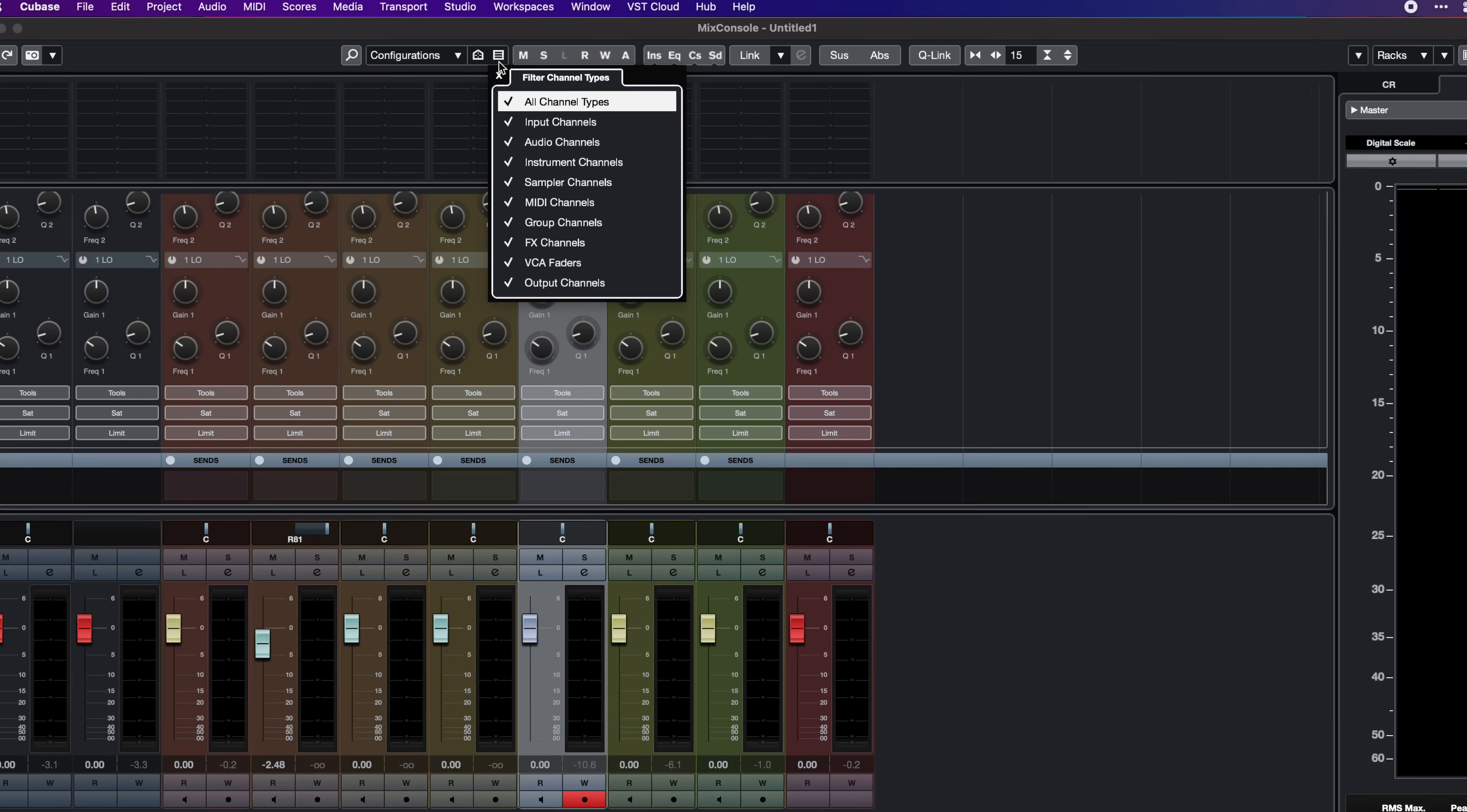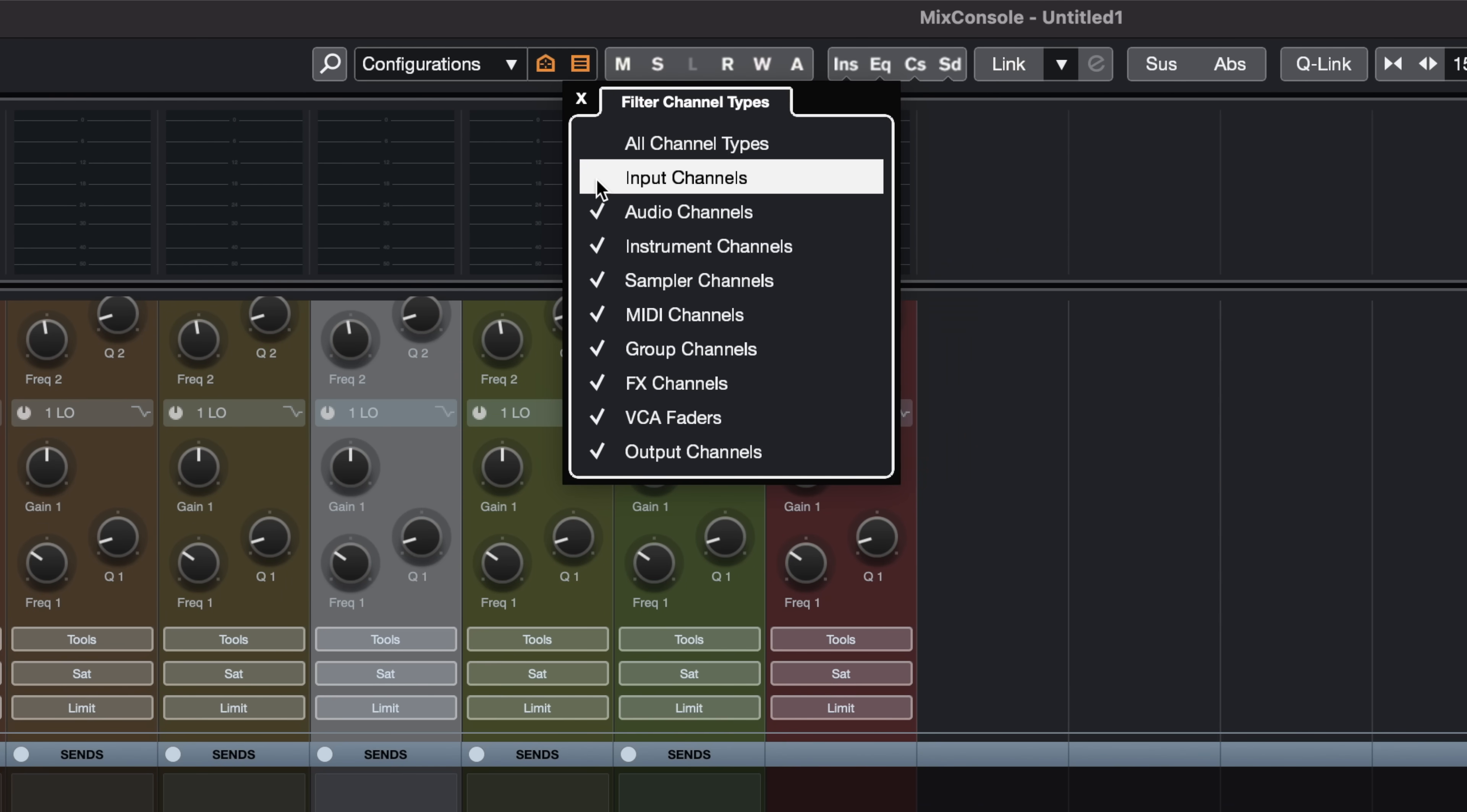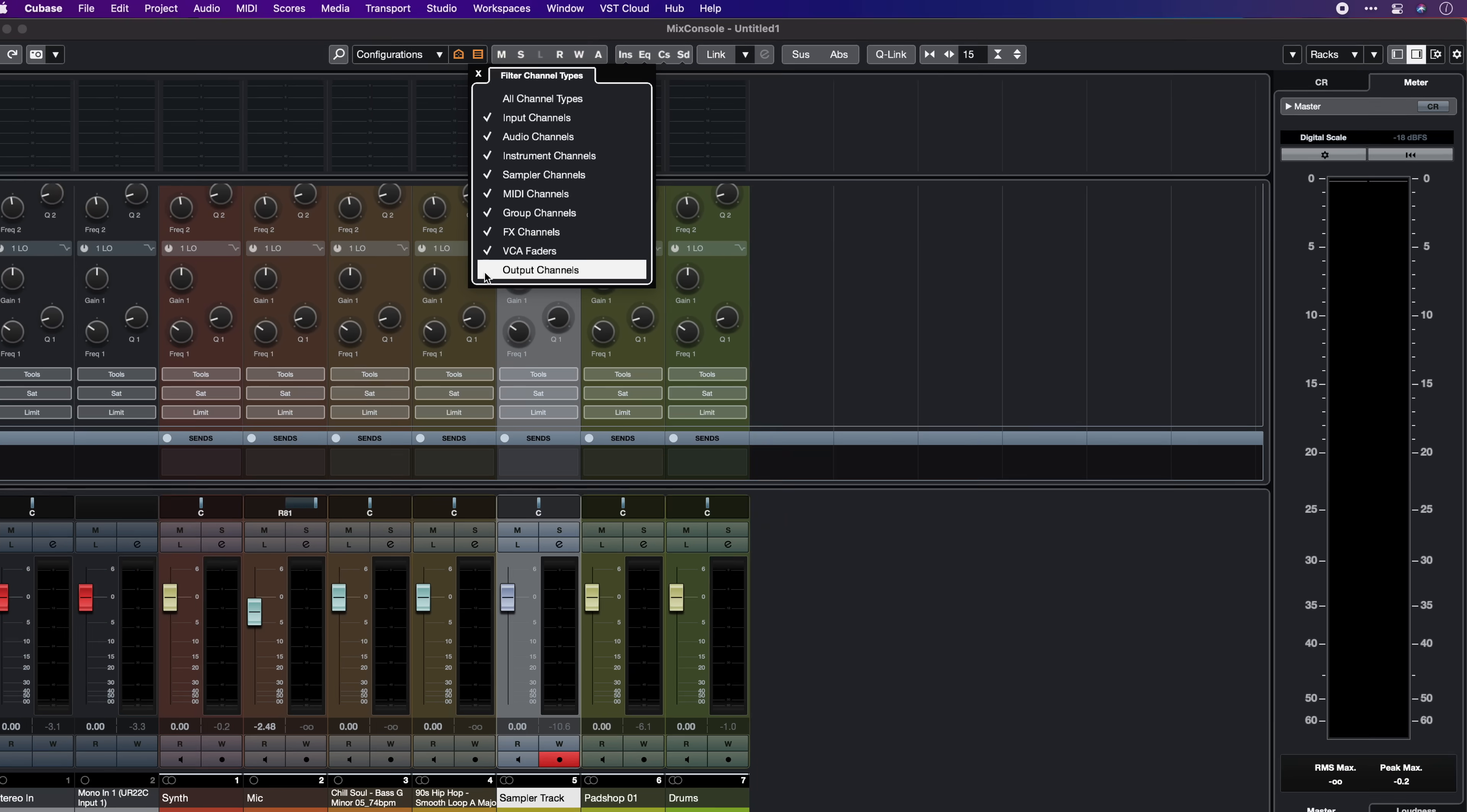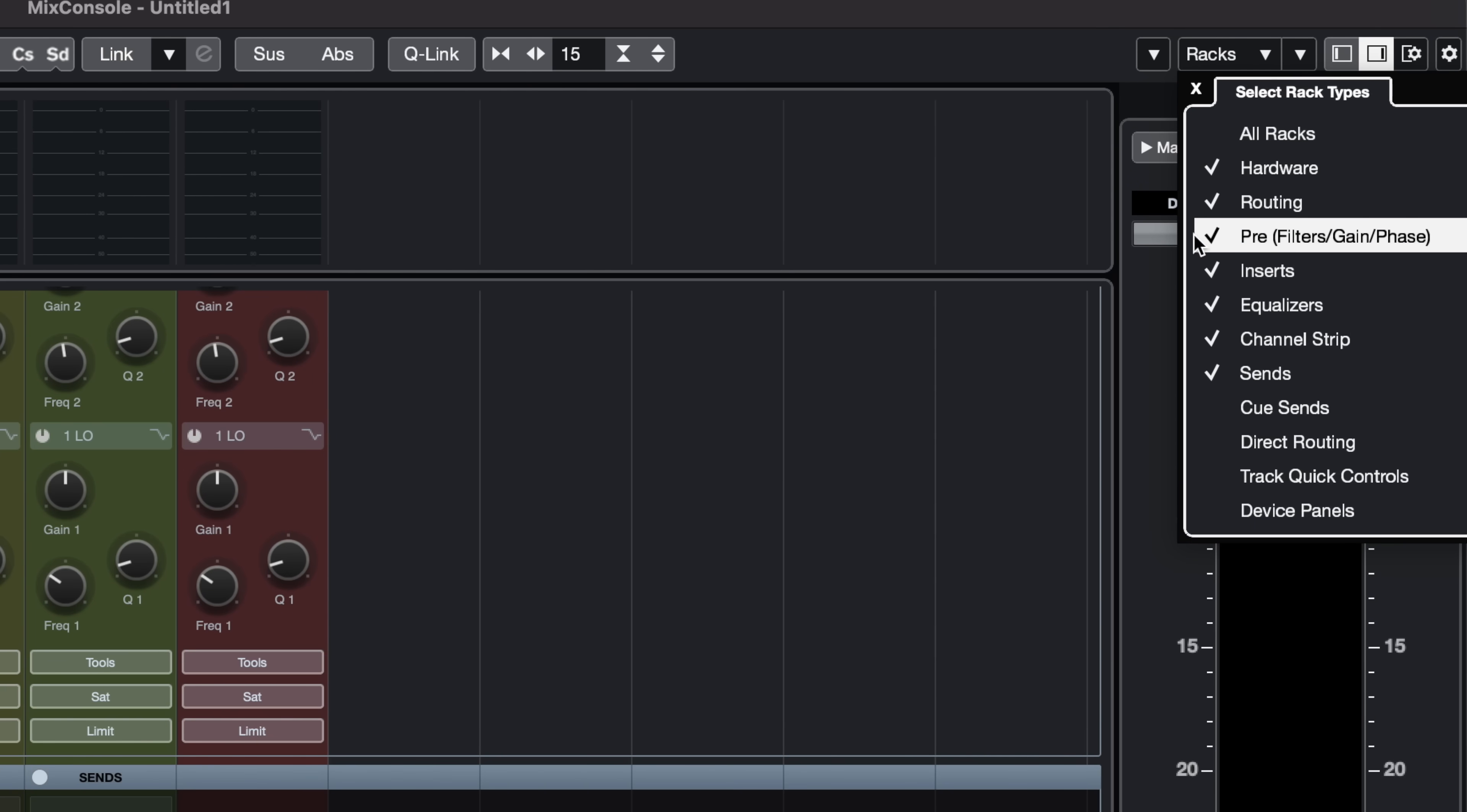And the mix console is completely customizable. So you can choose if you're going to have all channel types or maybe you want to remove the input channels, remove the output channels. You can also select which racks you're going to have visible. The mix console in Cubase is a mixing powerhouse.